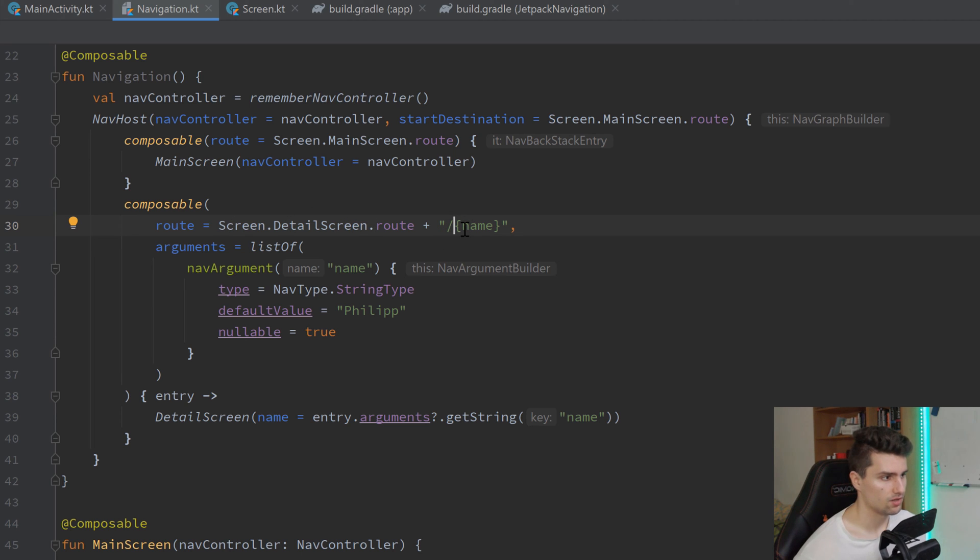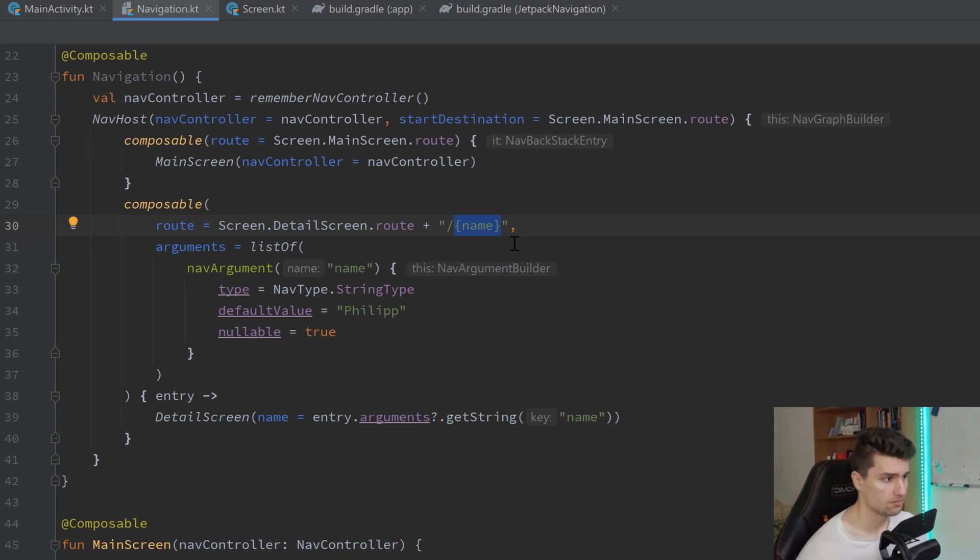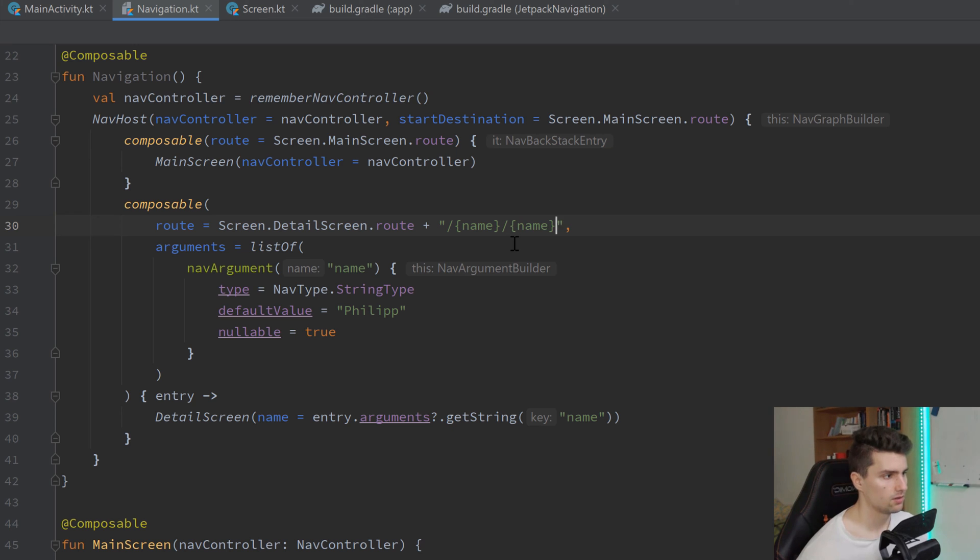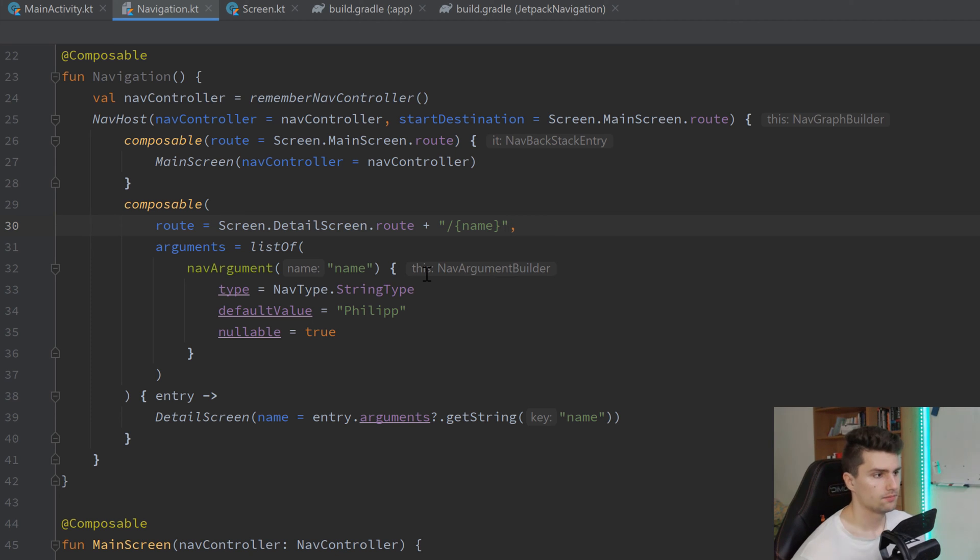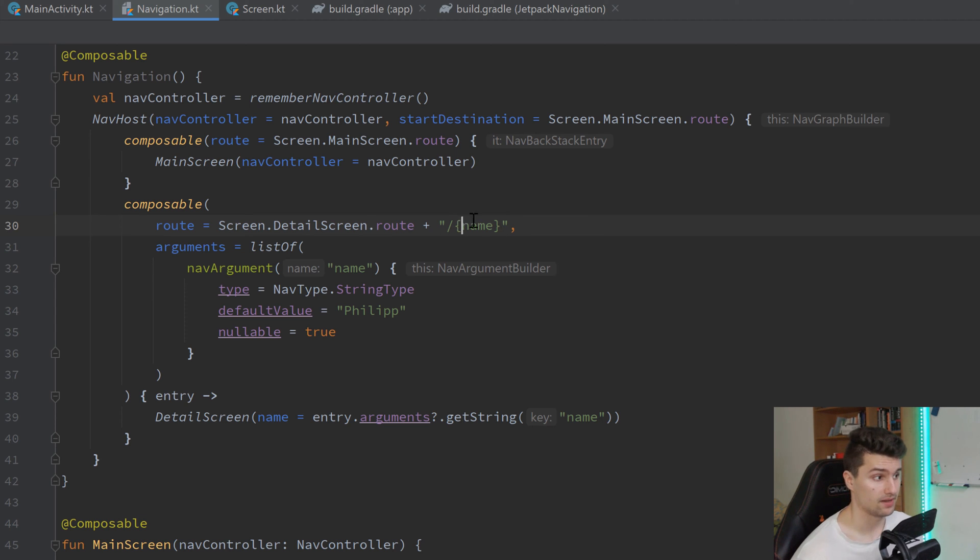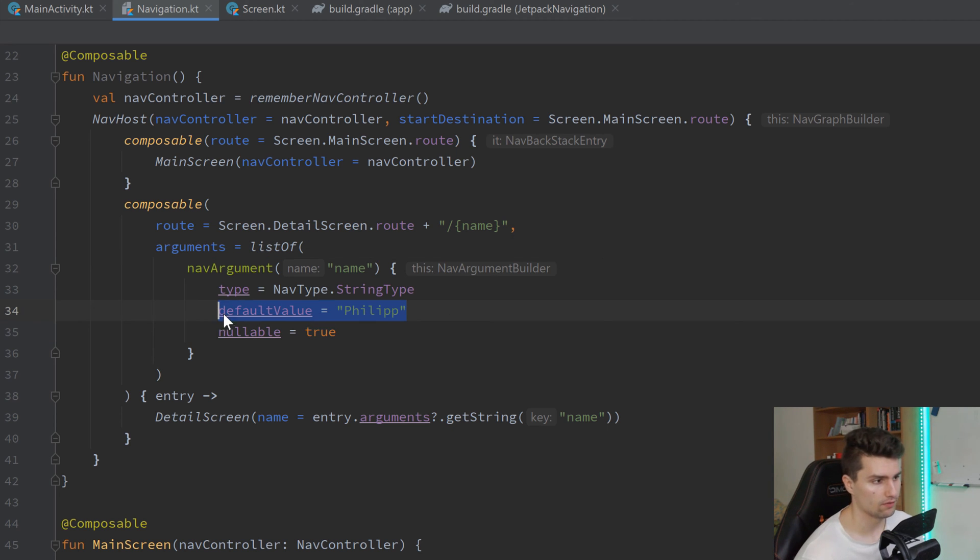So, detail screen slash Philip, for example. And this would pass Philip as a navigation argument to that detail screen. And if you would have multiple arguments, you would just do the same here right afterwards. You would, for example, have the age here as well. And then you would just pass these one after another, separated by a slash. So, this is how we can define a mandatory argument. So, then we have to pass the name if we do it like this. And we can't make any use of this nullability here in this default value.